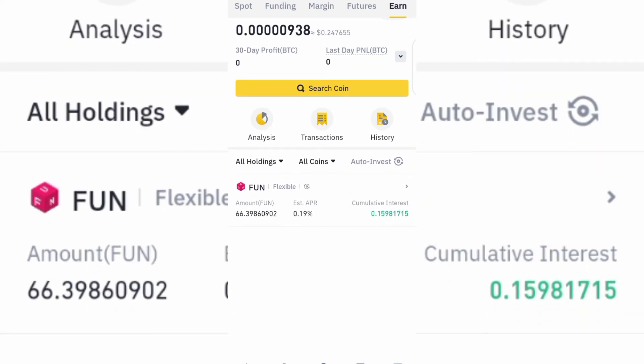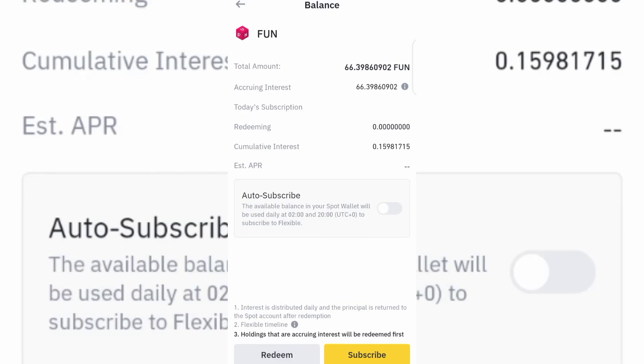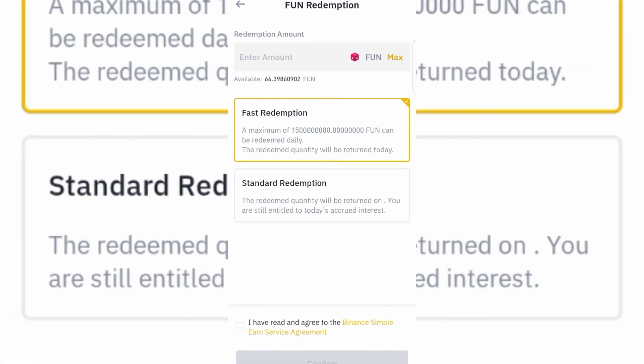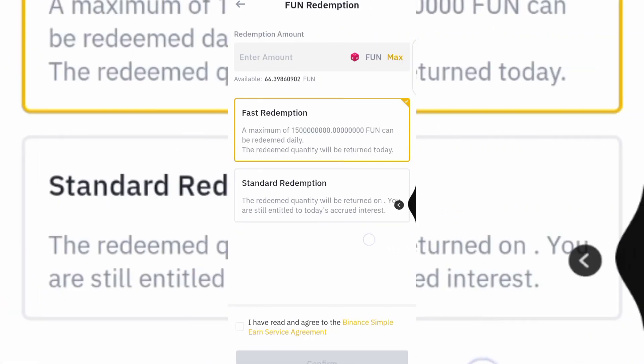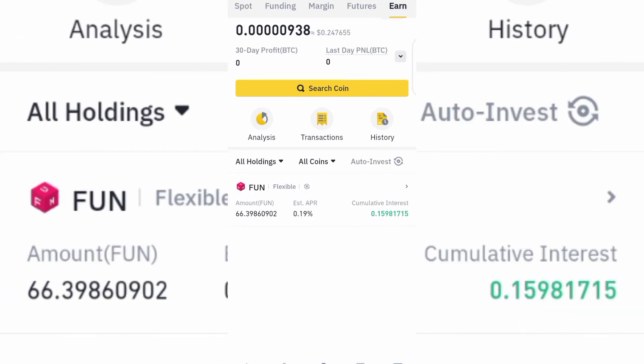From here you can click on it and withdraw your money. You can see I have the PHONE token saved — if I want to withdraw it to my spot wallet, I just tap on it and click Redeem. That's how you can make money every day on Binance without any risk involved.